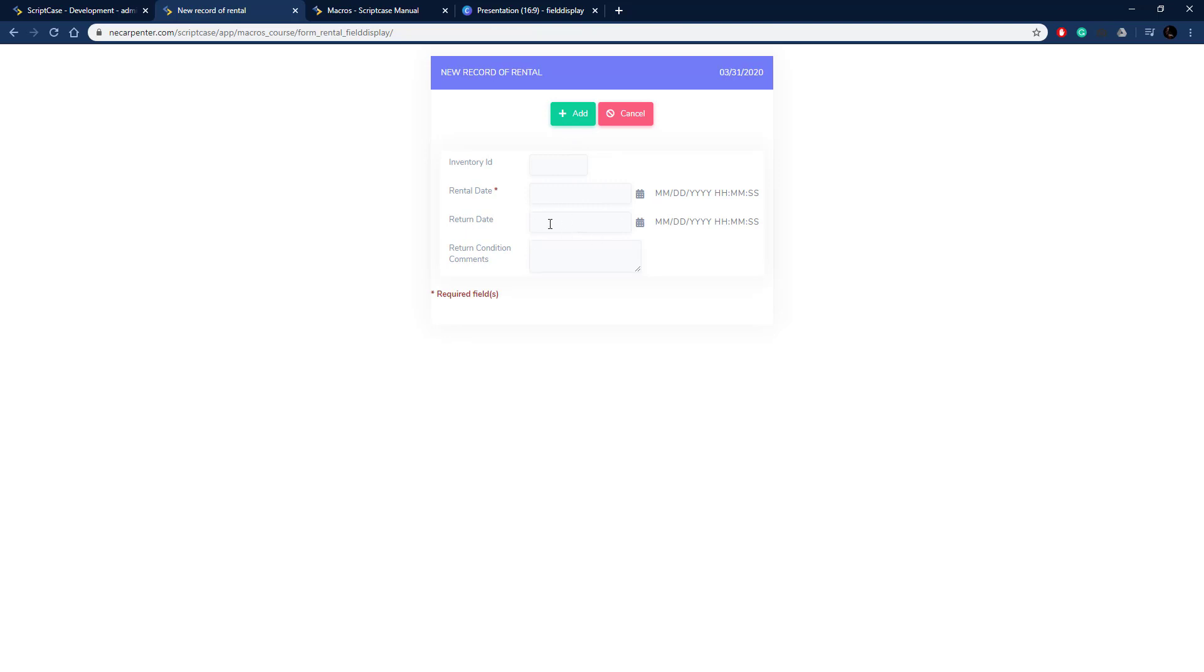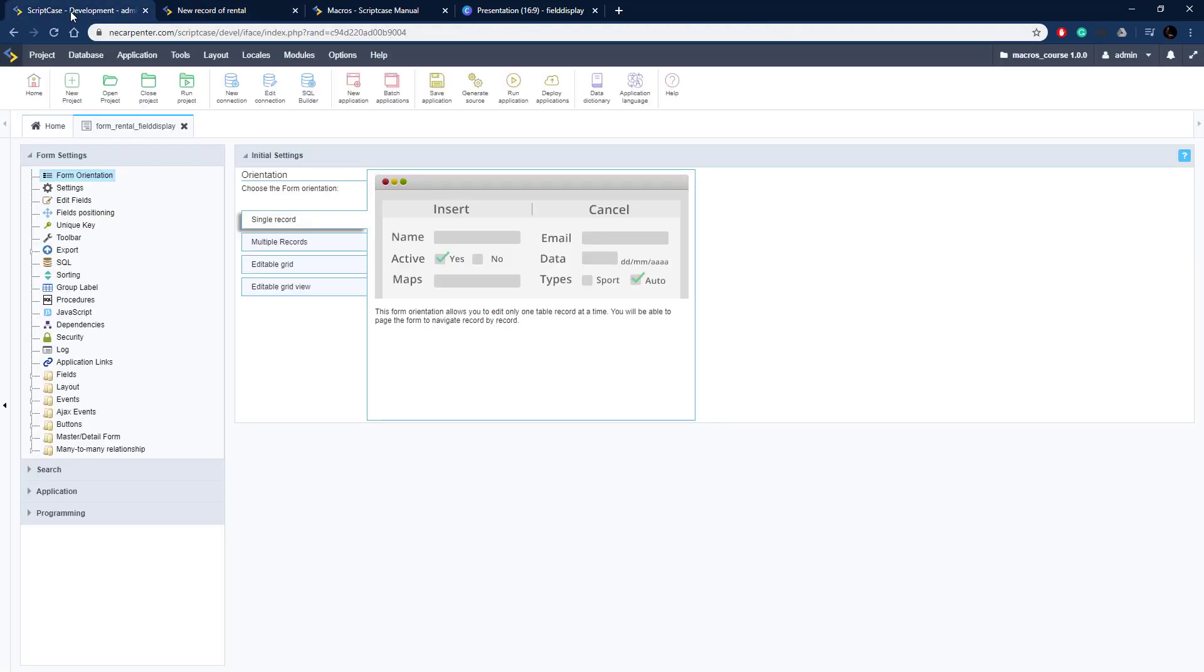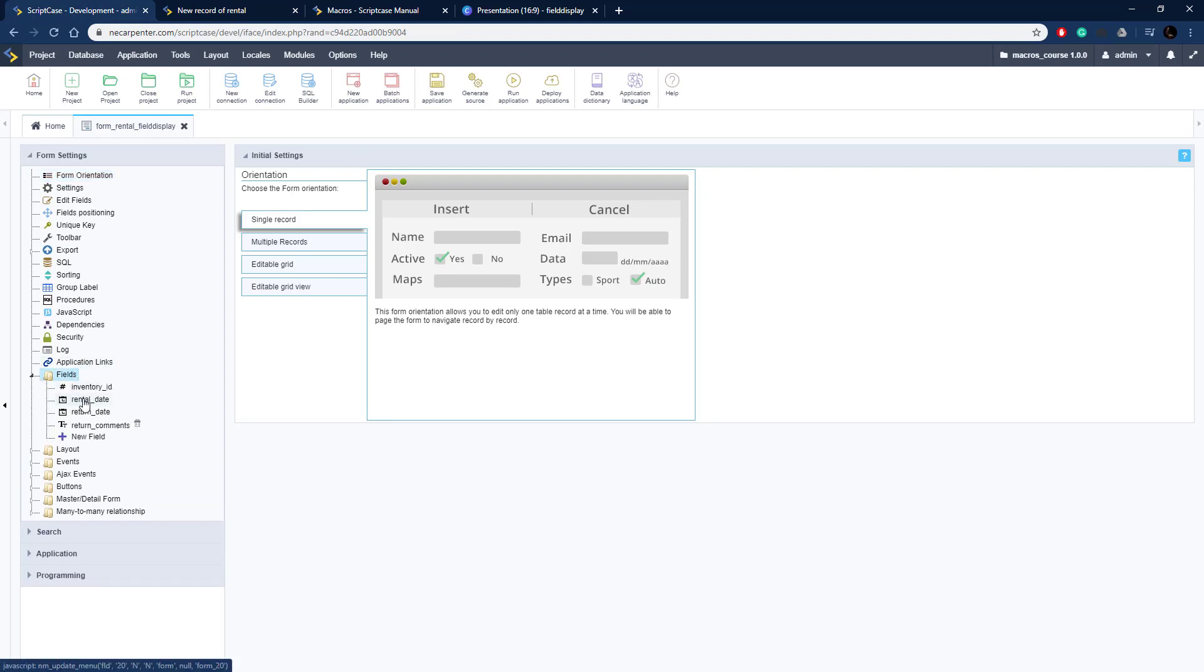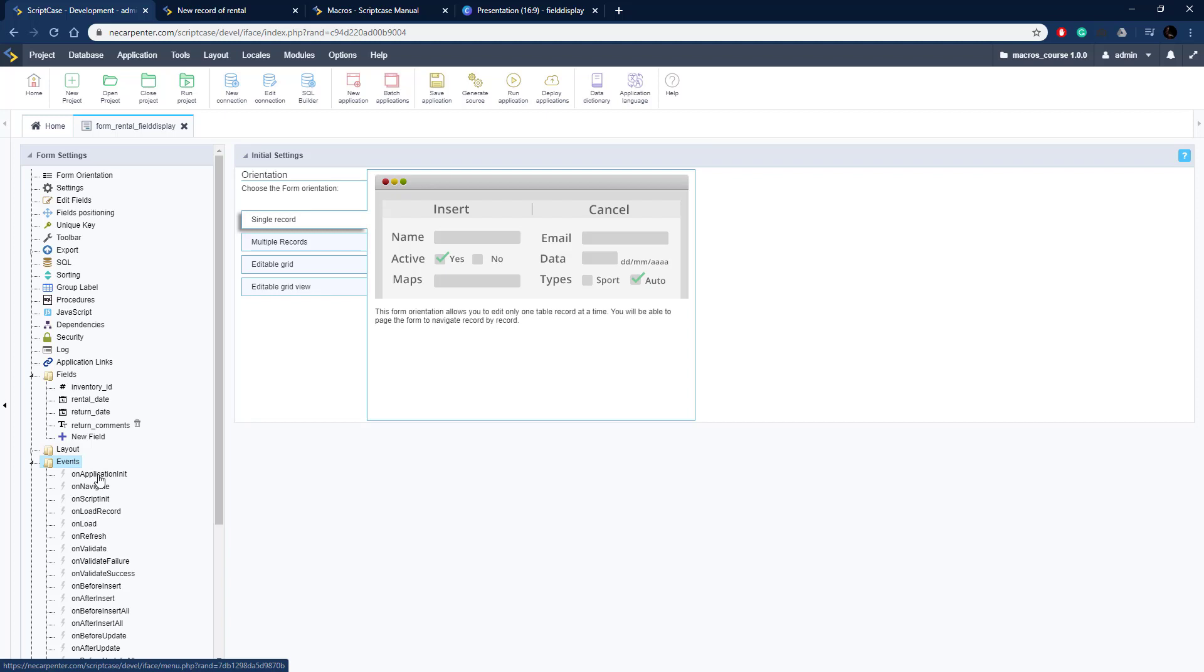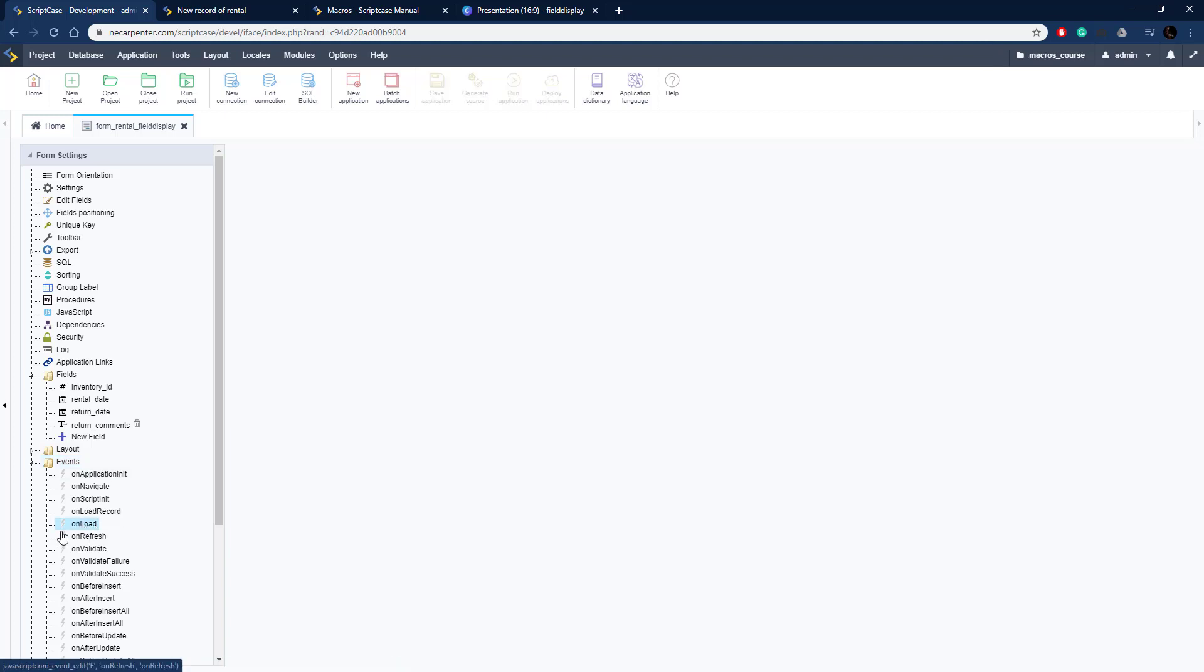On an insert, we're going to need the rental date, that's when the rental is created but then on an update we don't need the rental date. Let's go over here, there's those fields right there, let's go to events and let's go to onload.